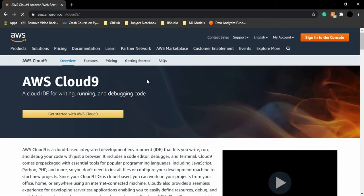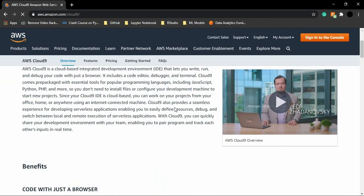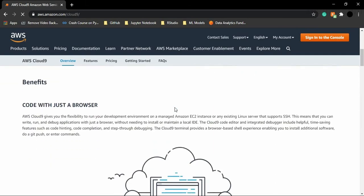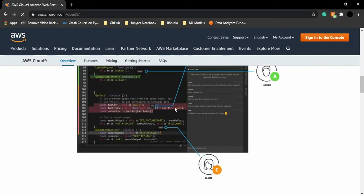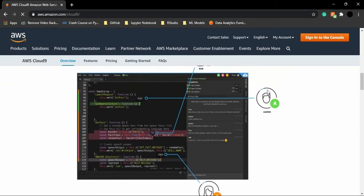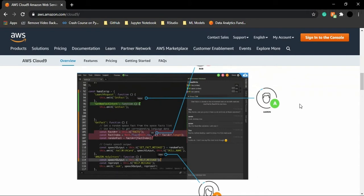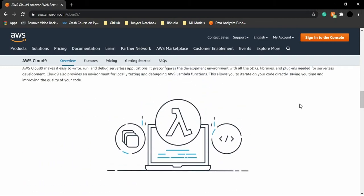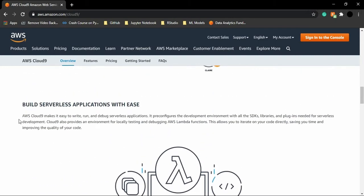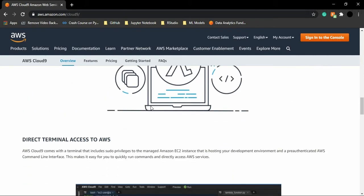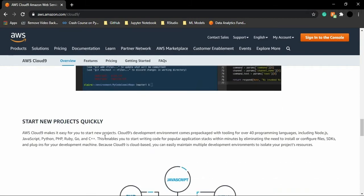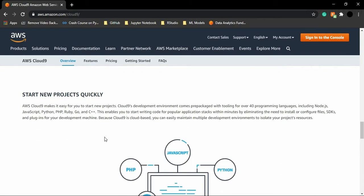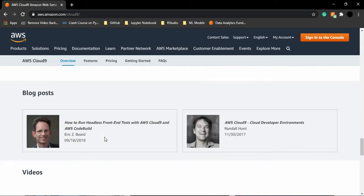So this is the home page of AWS Cloud9. Here you can see all the different features of the IDE are given, and this is how your IDE is going to look. This is just like any other IDE that you could use on your machine. Apart from that, there are some of its features like we can build serverless applications with ease, we have direct terminal access to AWS, we can start new projects quickly, etc.